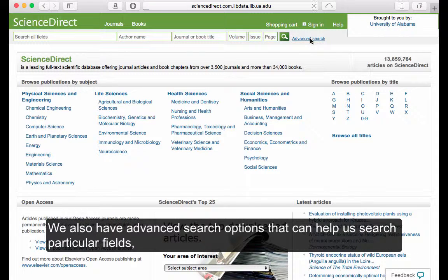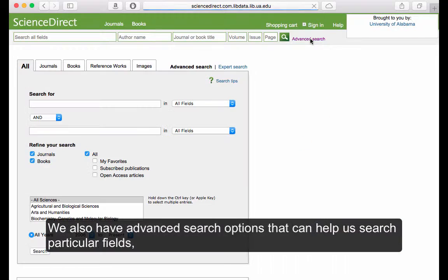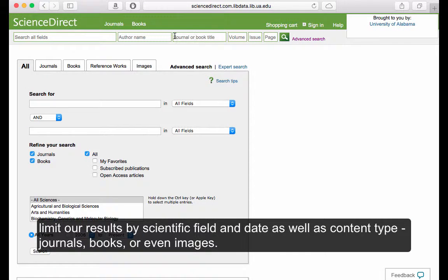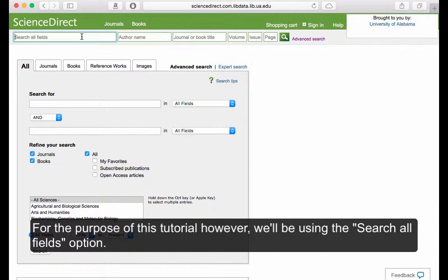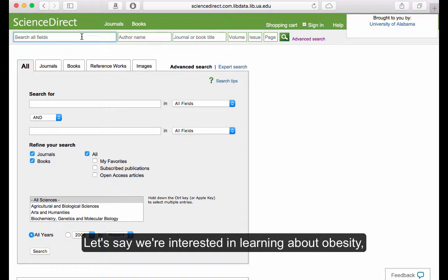We also have advanced search options that can help us search particular fields, limit our results by scientific field and date, as well as content type — journals, books, or even images. For the purpose of this tutorial, however, we'll be using the search all fields option.